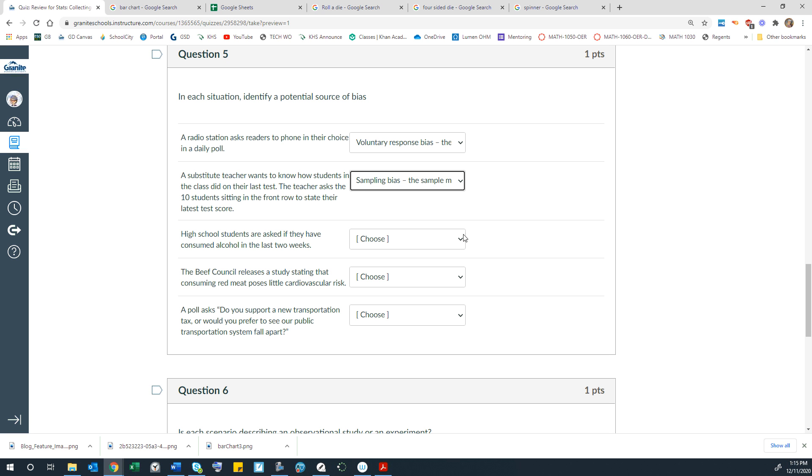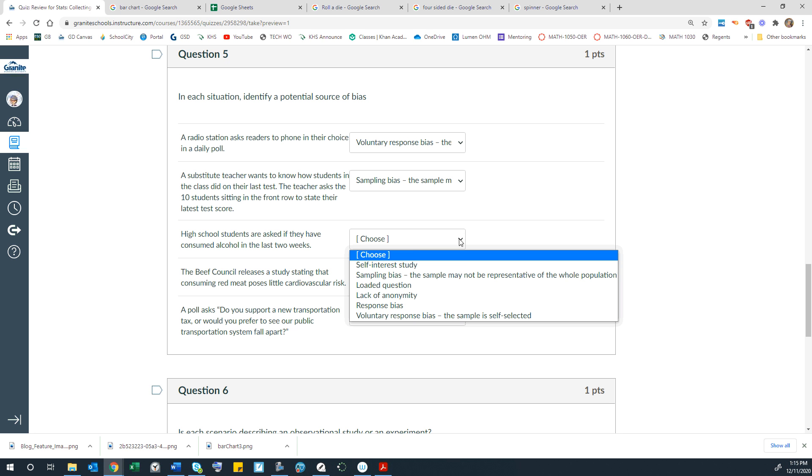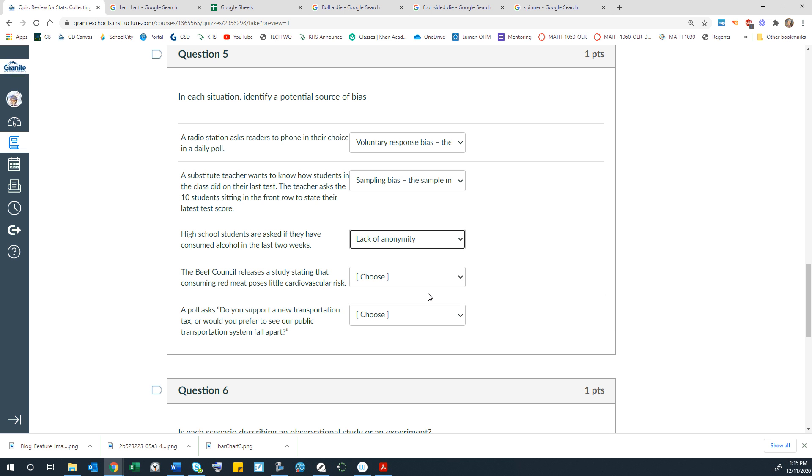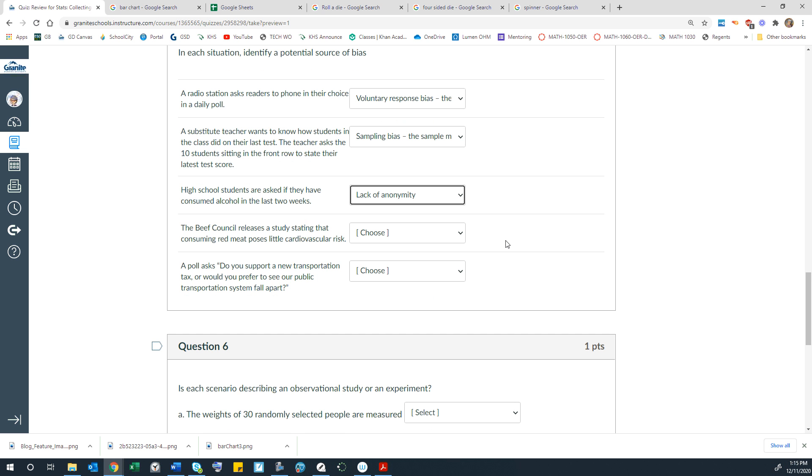Stereotypes exist for a reason. High school students are asked if they have consumed alcohol in the last two weeks. Now the bias there may be lack of anonymity because they may not be willing to admit if they did. They might say they didn't when they actually did.